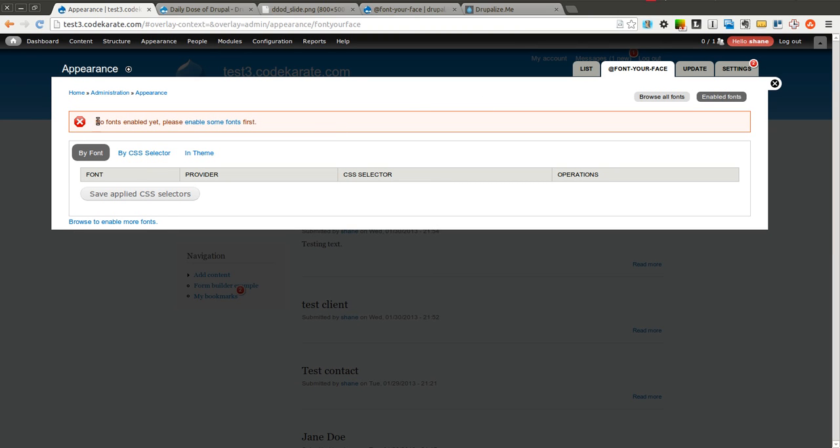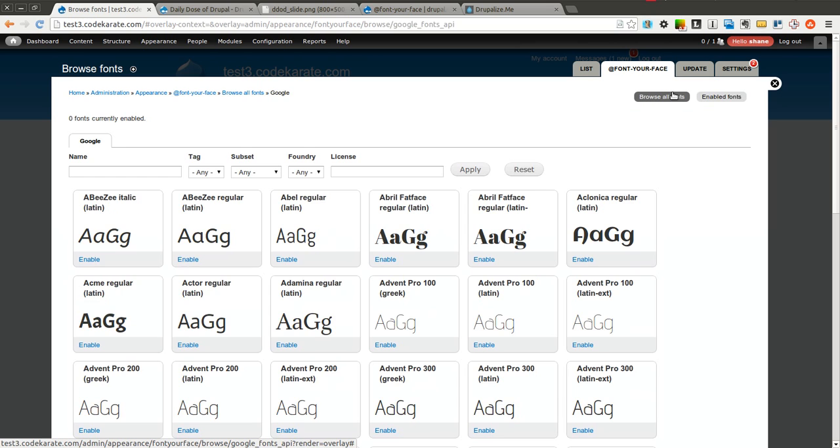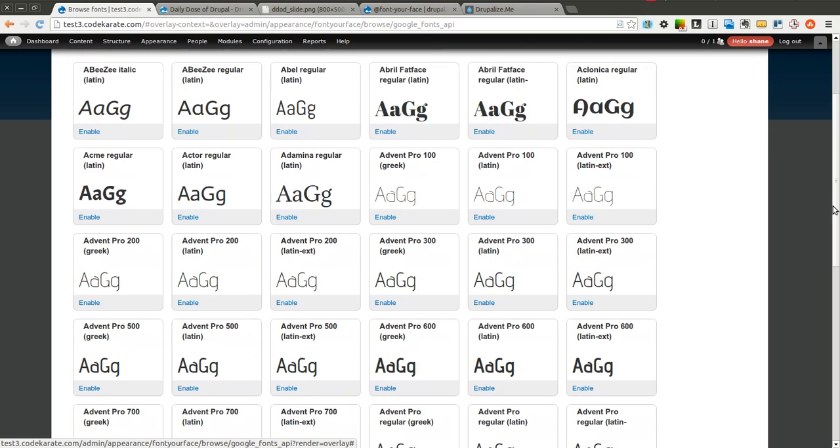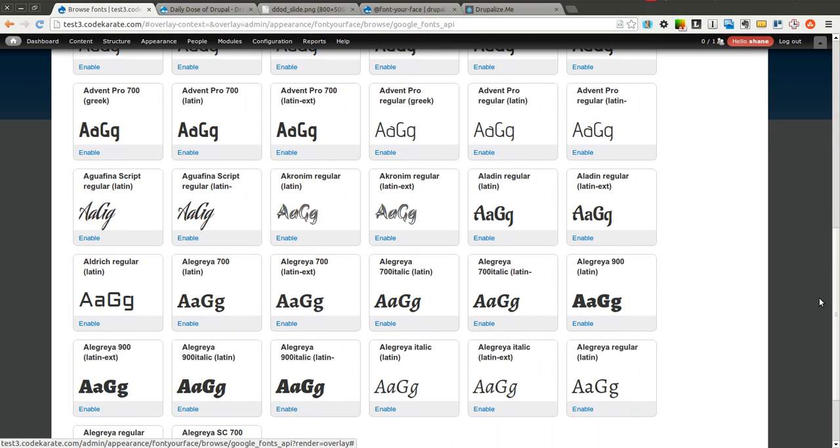As you can see there are no fonts enabled yet. So we are going to first have to enable some. You can click this link or click over here to browse all fonts. And there is a tab for each provider. Since we only have Google, only Google shows up.